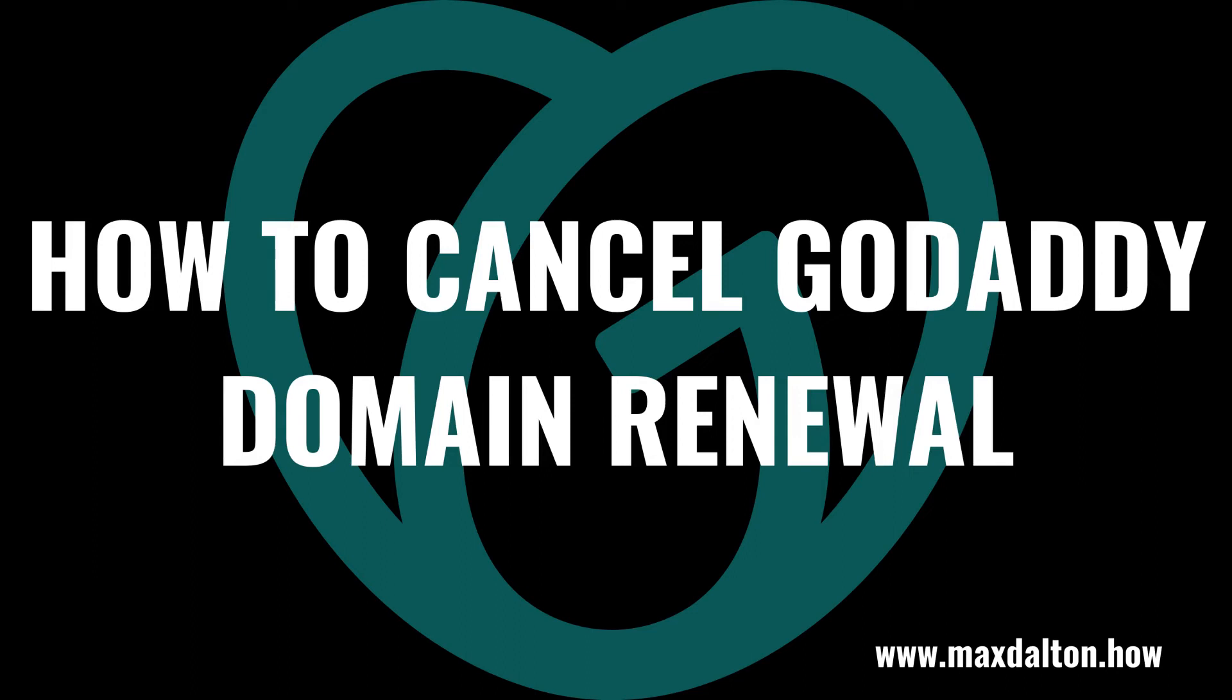And while turning off automatic renewal for GoDaddy domains should be easy, it does require users to jump through some hoops. Now let's walk through the steps to cancel GoDaddy domain renewal.